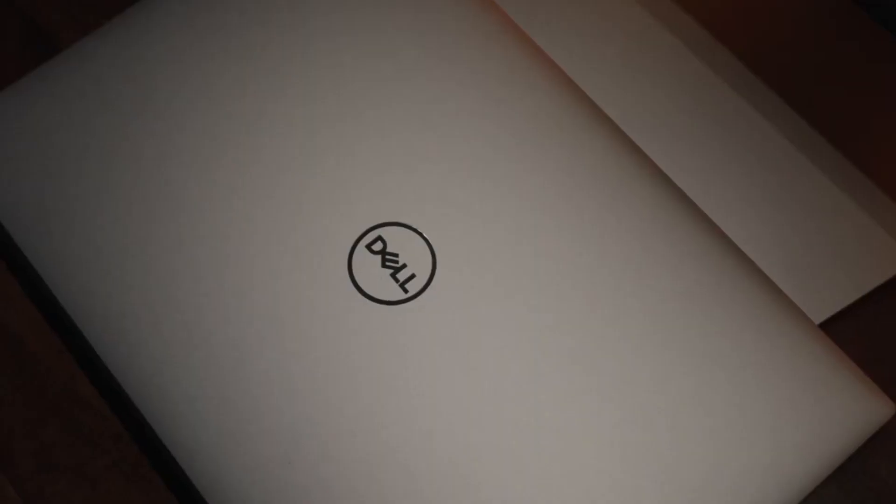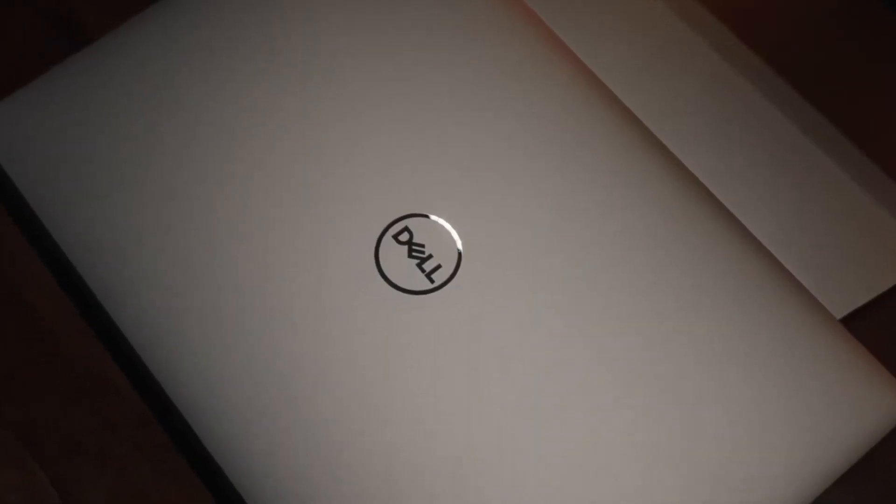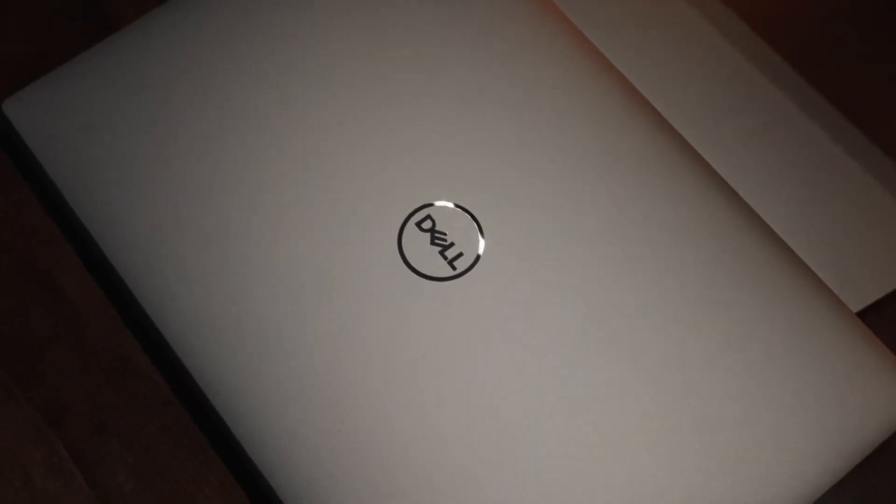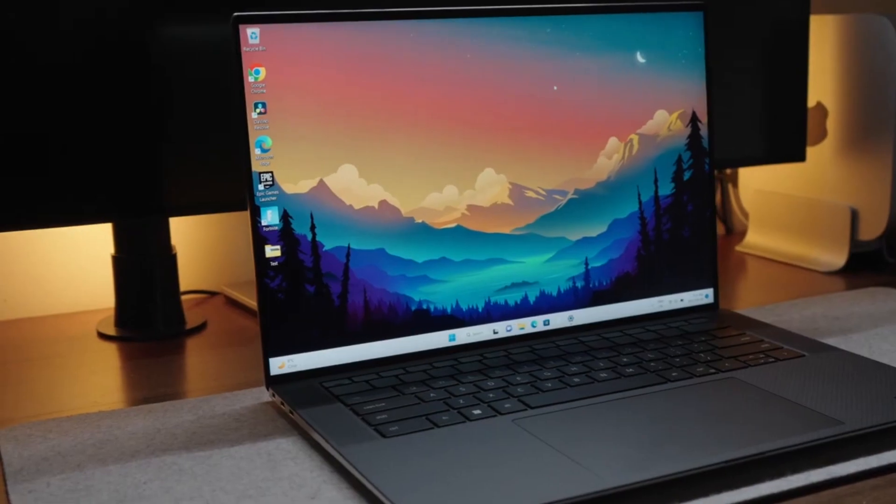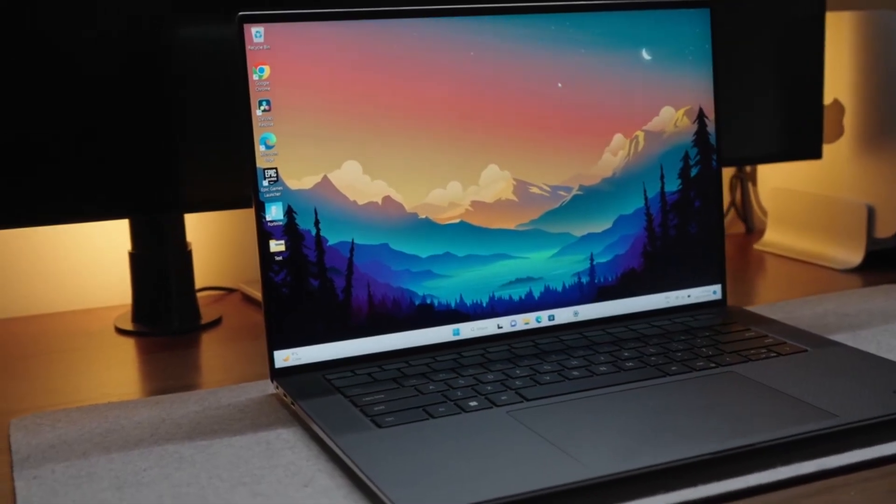So, if you're in the market for a high-end laptop that combines cutting-edge technology with an elegant design, the Dell XPS 13 Plus is definitely worth considering.